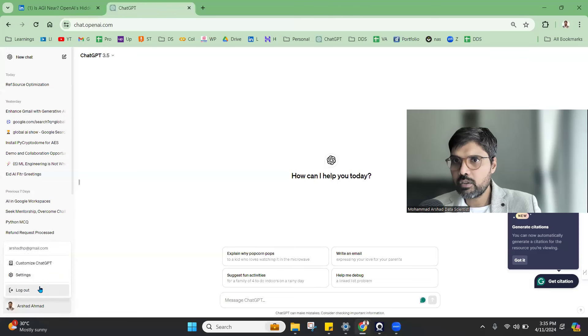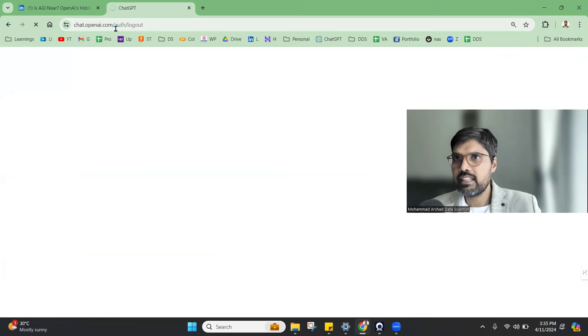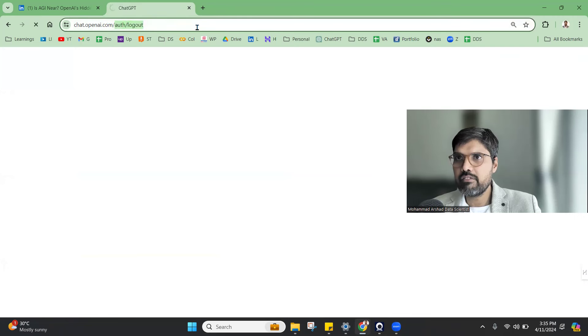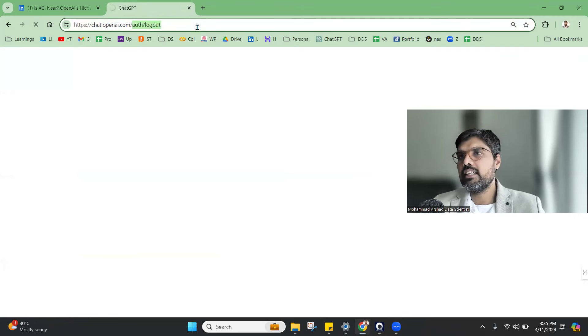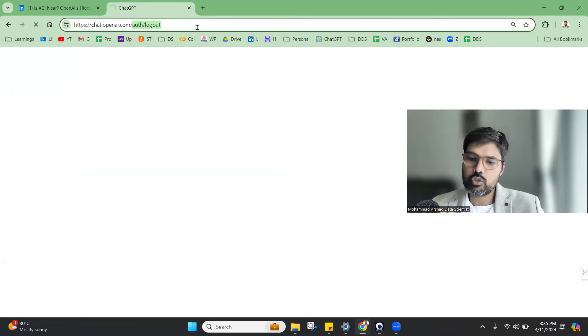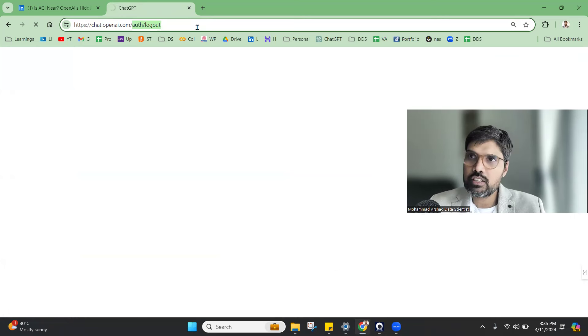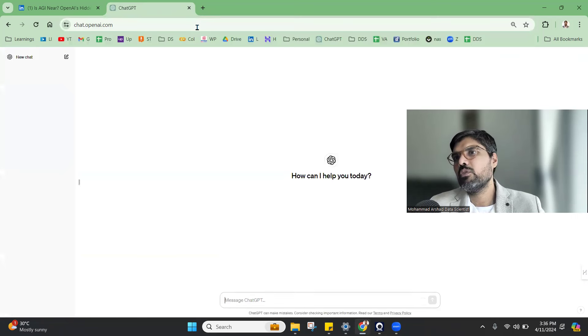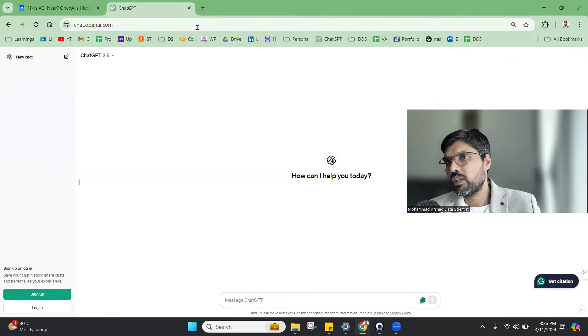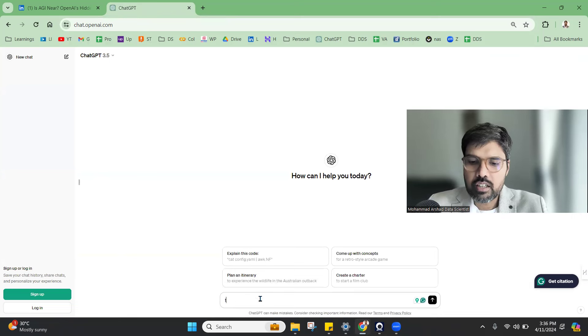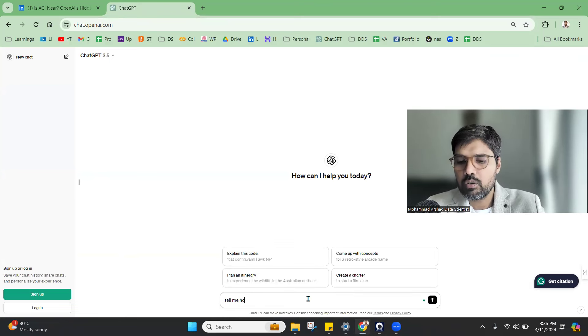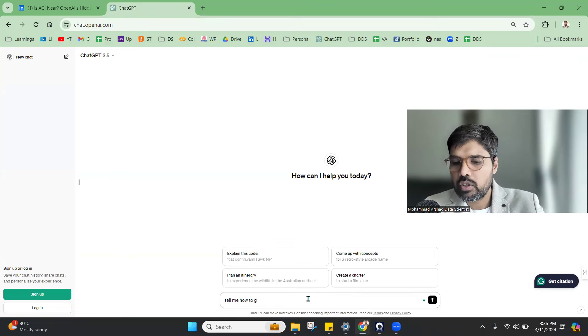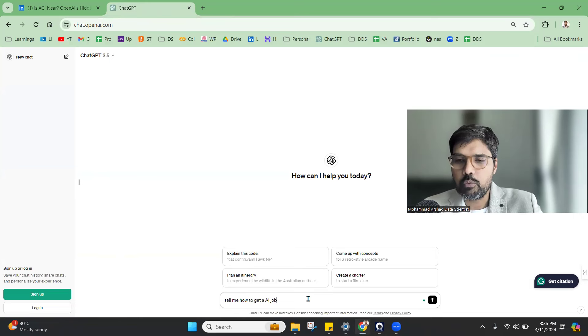Suppose I sign out of ChatGPT and if I again log in, it will still give me access to ask any questions. You don't need to be logged in. Suppose you don't want to keep your private information, you just want to chat. Tell me how to get an AI job.